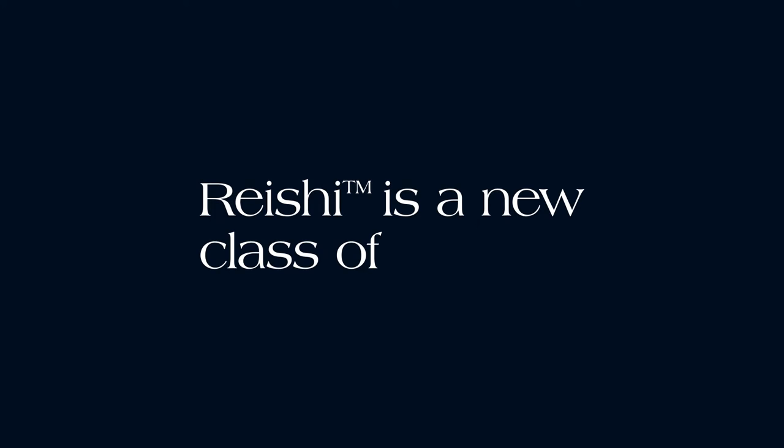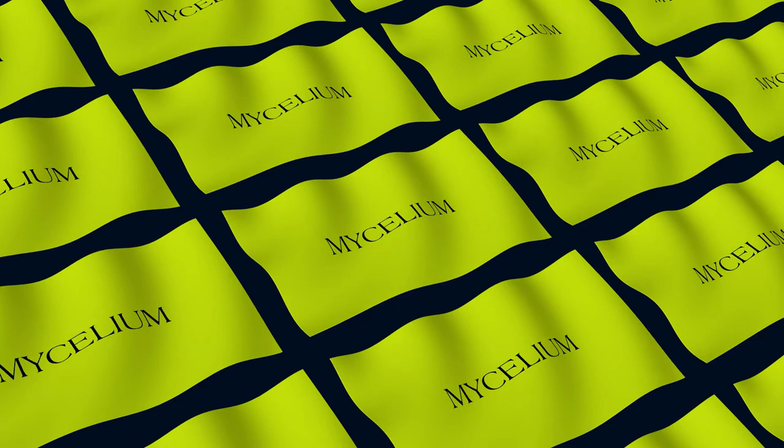Reishi is a different story. Reishi is a new class of material that feels natural because it is natural. Reishi is made by engineering mycelium cells as they grow using MycoWorks patented technology, fine mycelium.